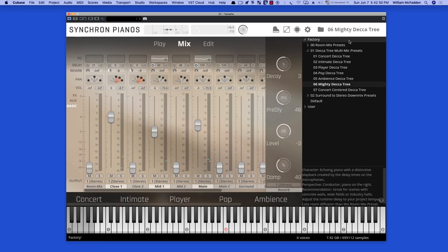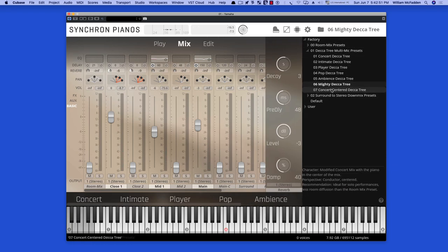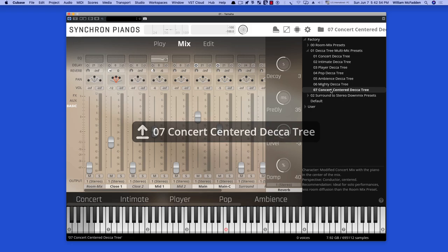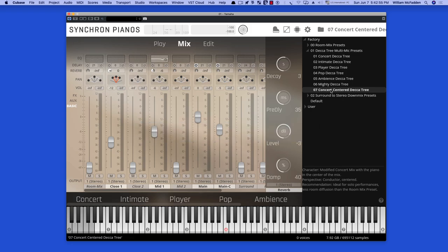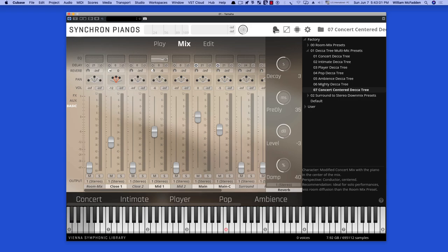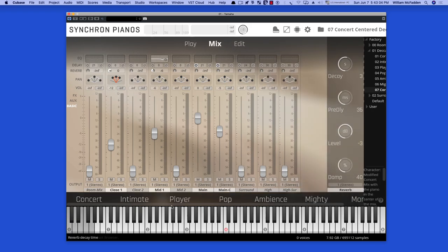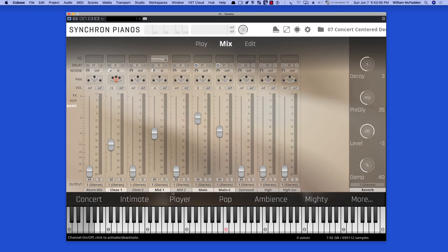Okay, then we have the preset unique to the Yamaha CFX, the concert center Decatree. And looking at the mic positions, we see we have close, mid one, main and main center.